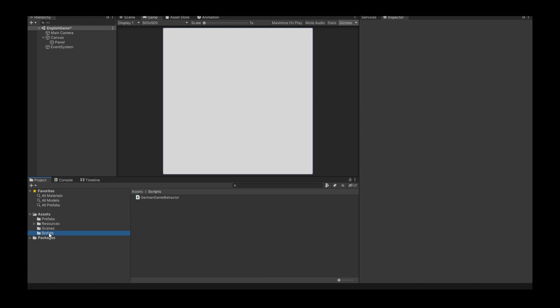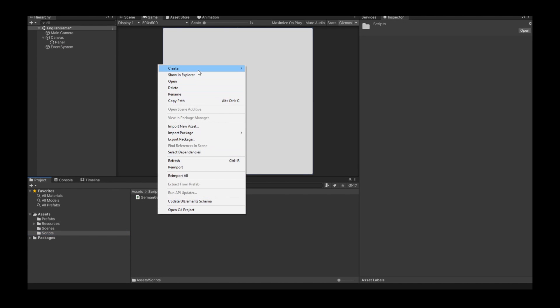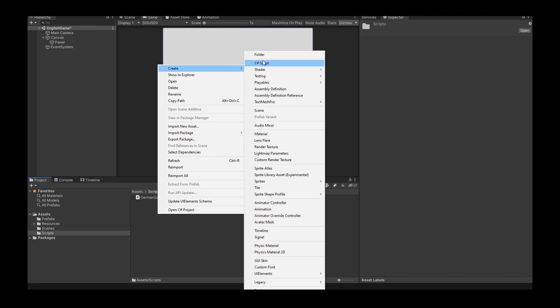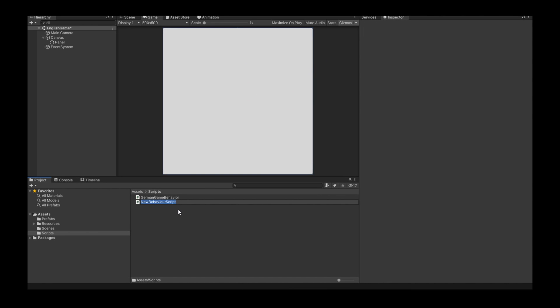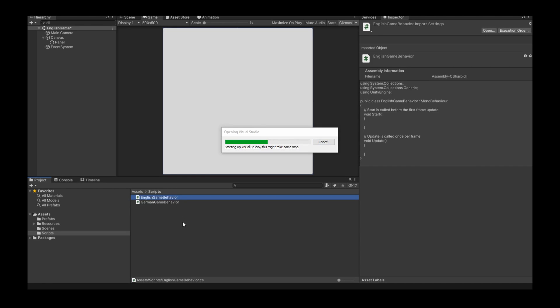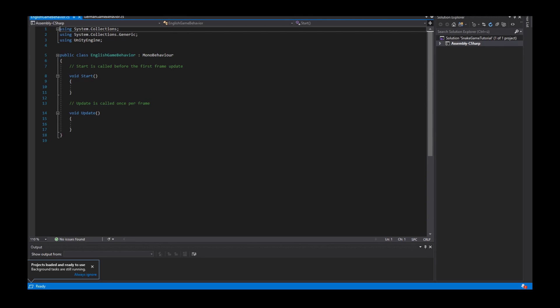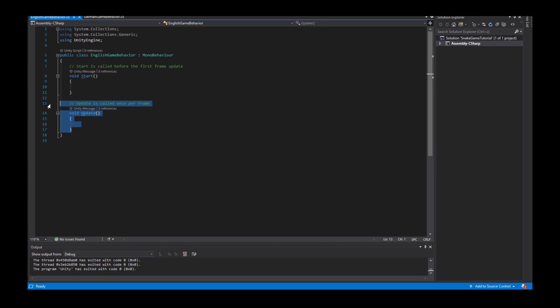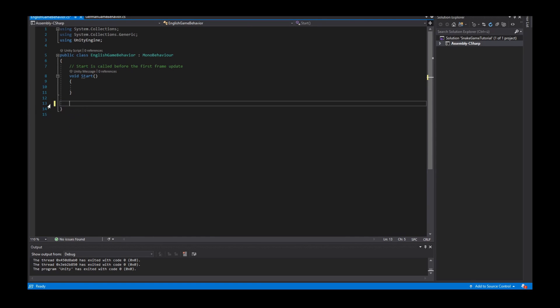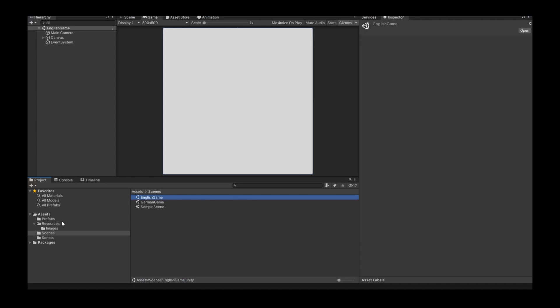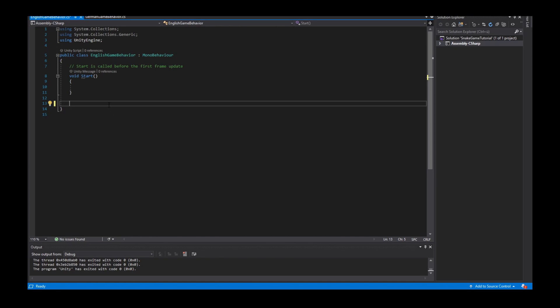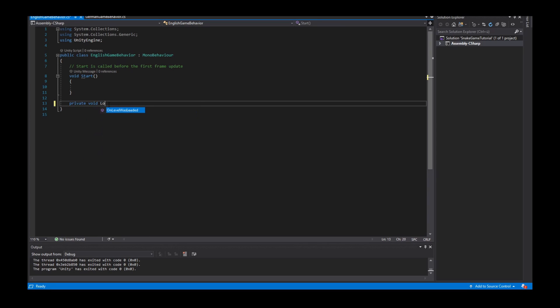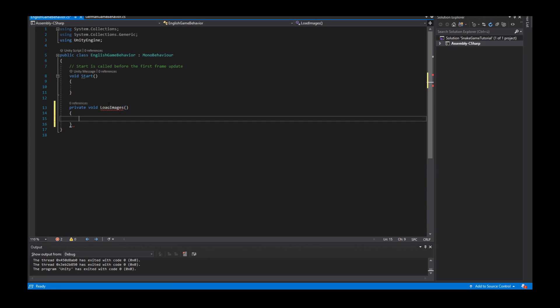And now I can create my first script. I say right click, create a C sharp script. And I call it in English game behavior. Then double click to start Visual Studio. After Visual Studio started I have here two methods. The start method and the update method. I delete the update method because I didn't need it. And the next step is to load the resources of my resource folder. So these pictures. For that I create a method, private void load images.